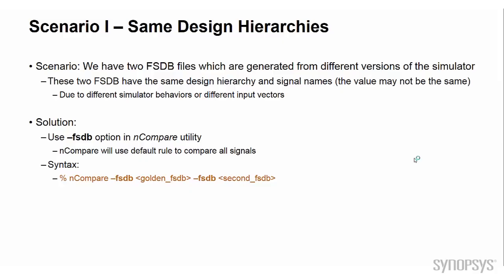The nCompare can be used as a GUI feature in Verdi or as a batch mode utility. In the first scenario of this video, let's assume that we have two FSDB files which are generated from different versions of the simulator. These two FSDB have the same design hierarchy, but the value may not be the same due to different simulator behaviors or different input vectors. Now, let's see how we can use nCompare to do this comparison.